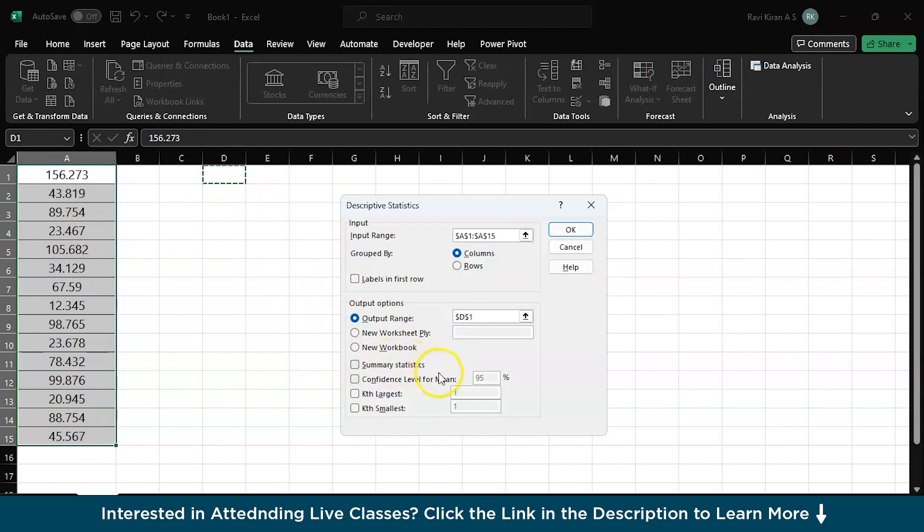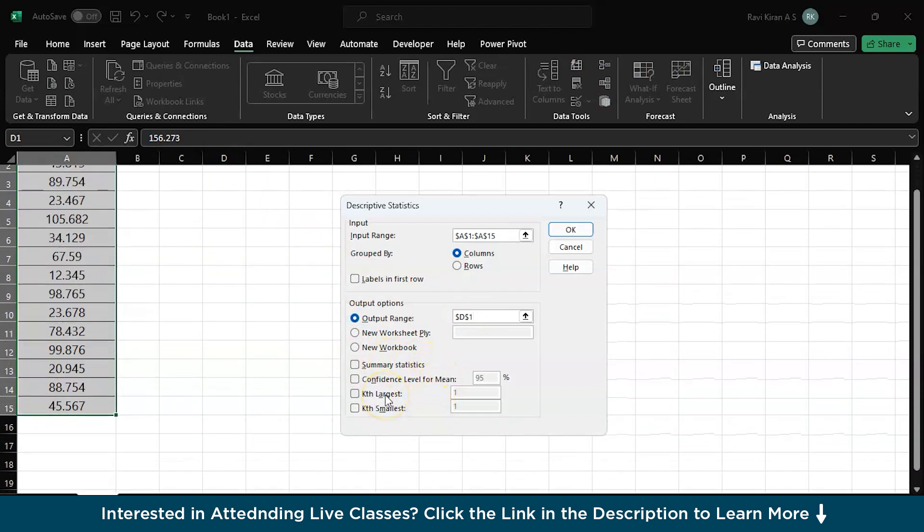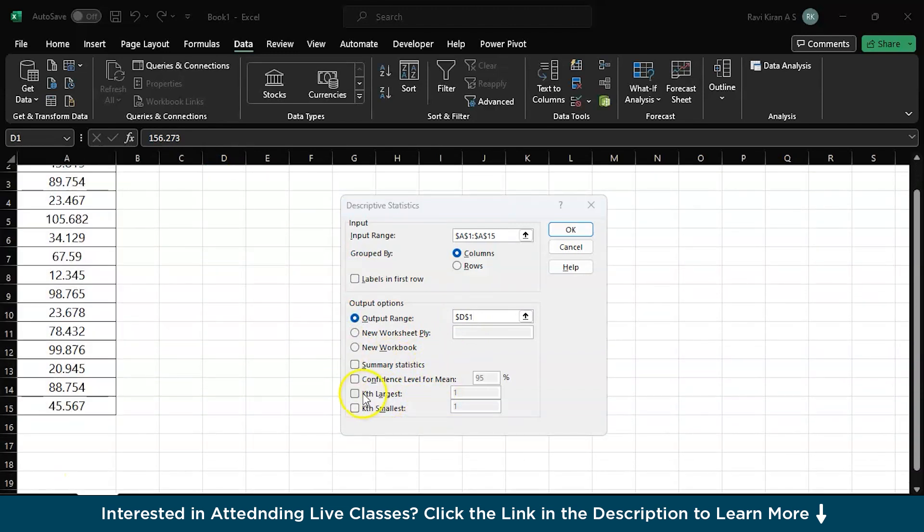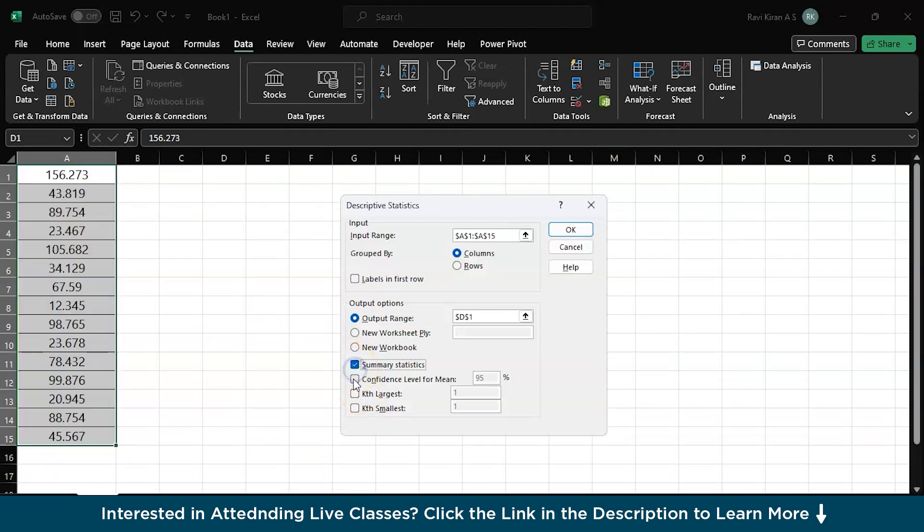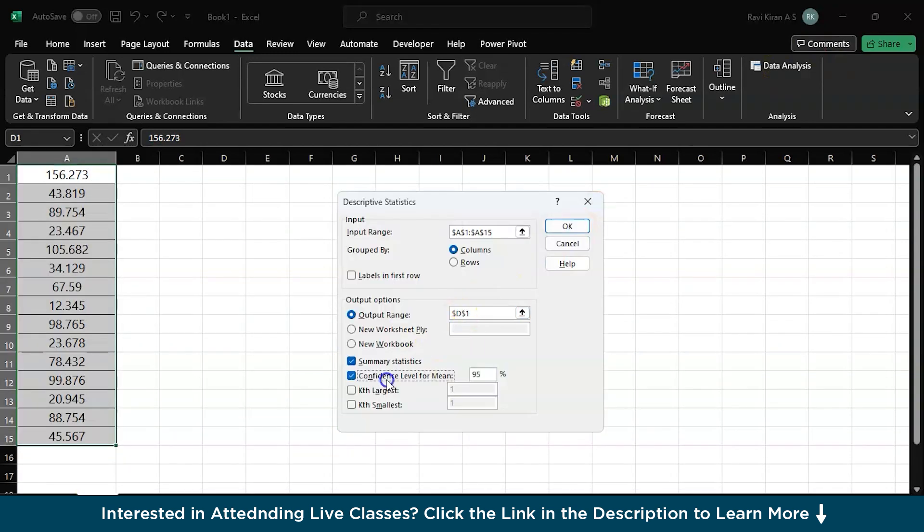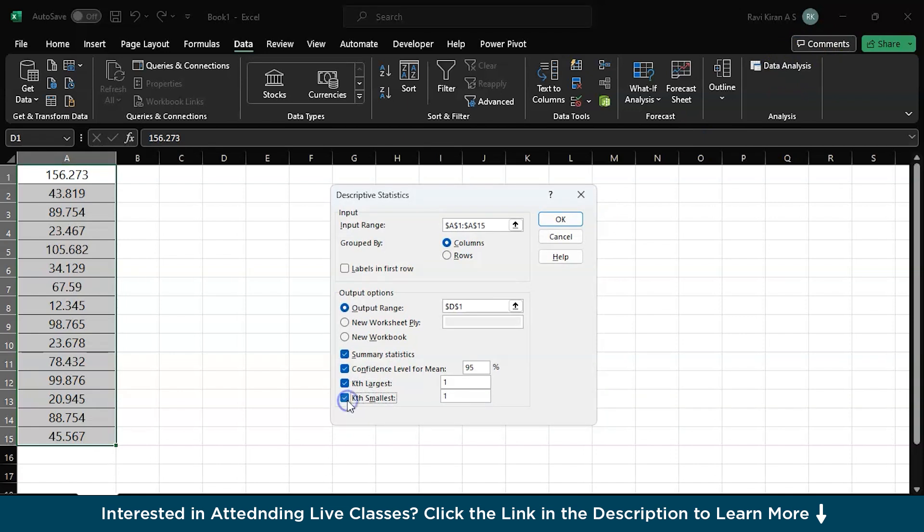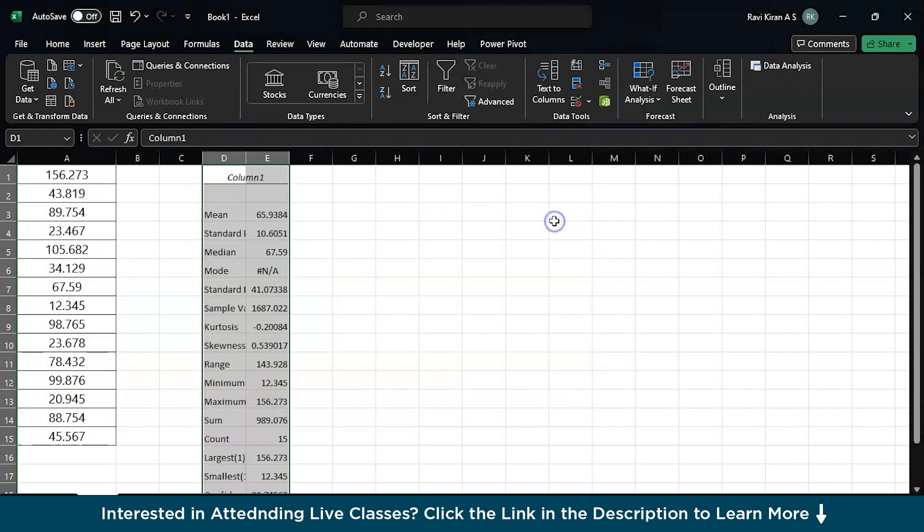And I think everything else is good to go. In case if you want the summary statistics, confidence level, right? And K the largest, K smallest, you can also give that and press OK. And there you go. You will have all the values here.